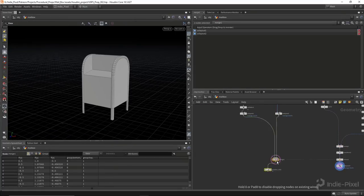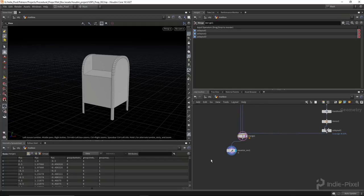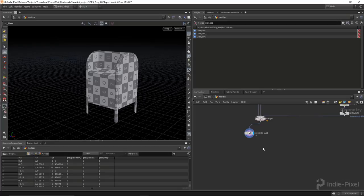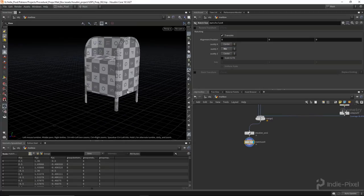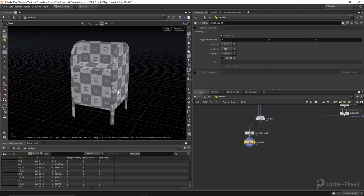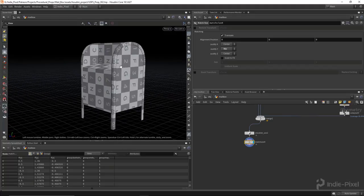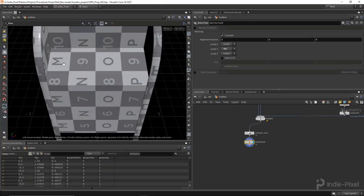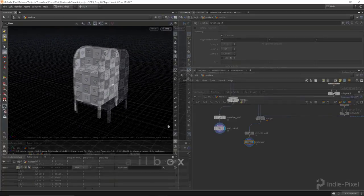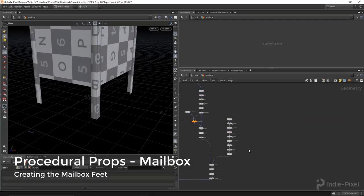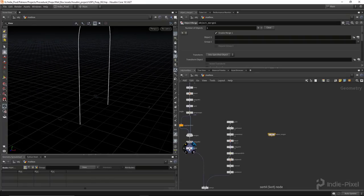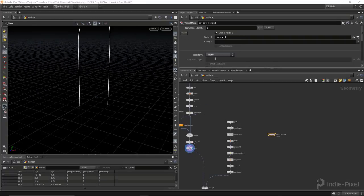Let's merge it into our final merge node, turn on our UV visualize, and turn off the template. Look at that — we have something that looks kind of like a mailbox now. We can throw down a match size here as well just to get it to sit on the ground. We have a couple things to take care of: I want to put bolts on the side of these trim pieces, some little foot pads down here with bolts on them, and then I need the door. Let's start with the feet. I'm going to drop down an object merge node and get the profile.